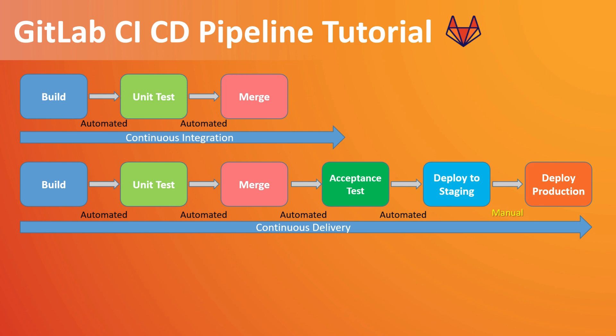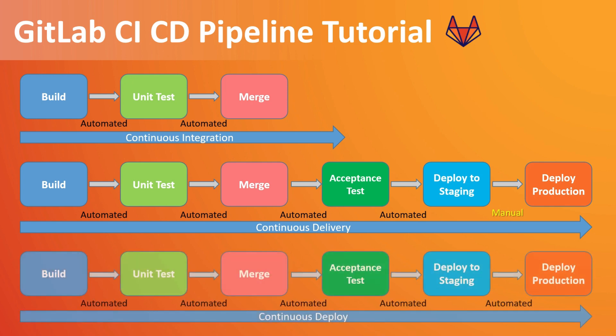So the deployment to production will be a manual step like we need to confirm so that it can be deployed to production. So this will be the continuous delivery process. Now when we talk about continuous deployment, the whole process will be automated. So as soon as you make some changes in your application, the whole process will be automated and the new version will be deployed into production. So that's basic information of CI/CD.